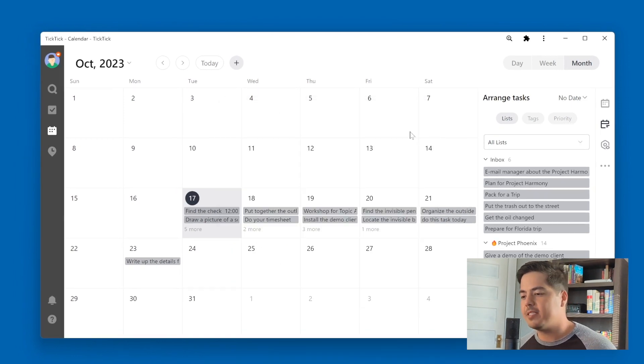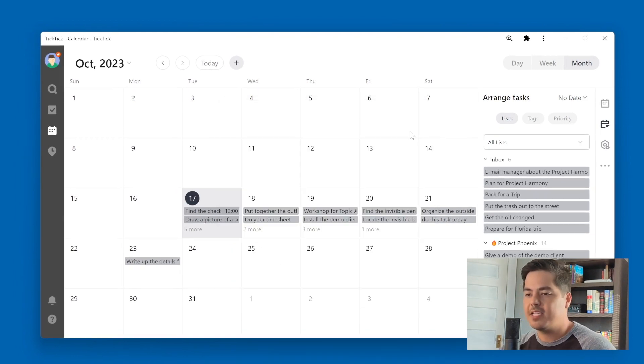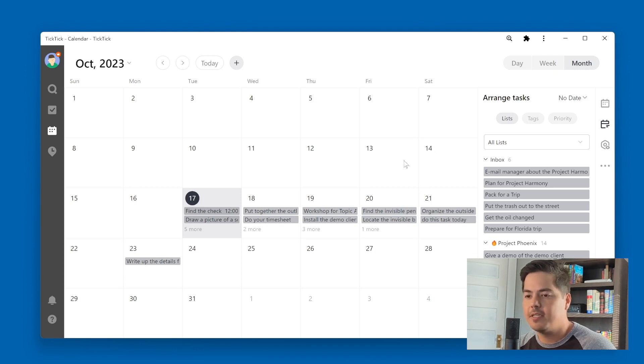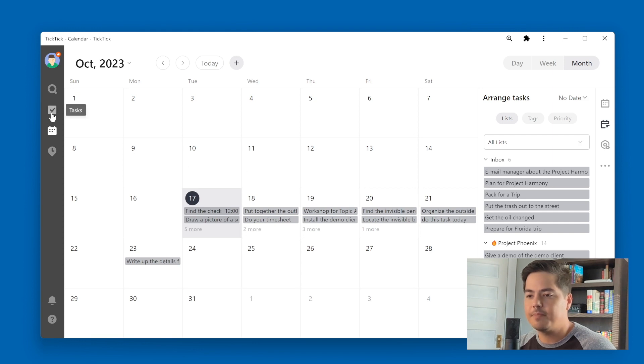But for whatever reason, like I mentioned before, this calendar view never really worked for me. I don't use it at all, really, to be honest. So let me go back to the task list.